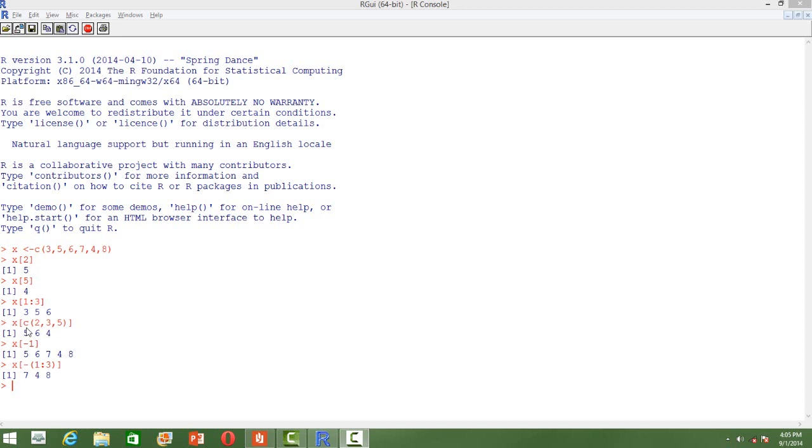What if we don't want that continuity in the indexes? We just want elements randomly. For that, inside the square brackets, we just create another vector for indexes.